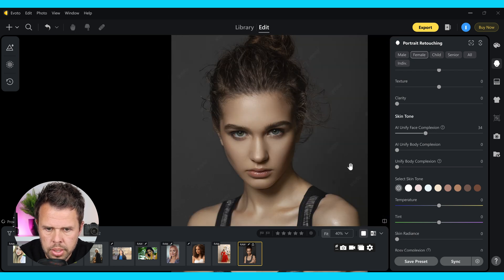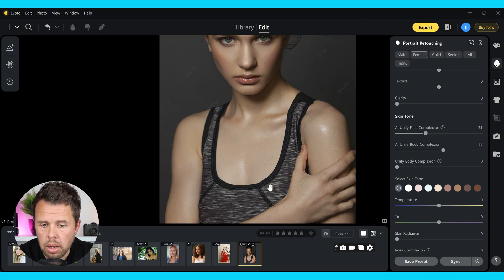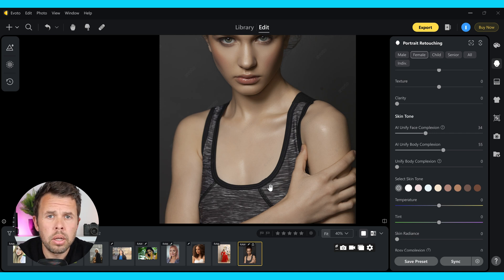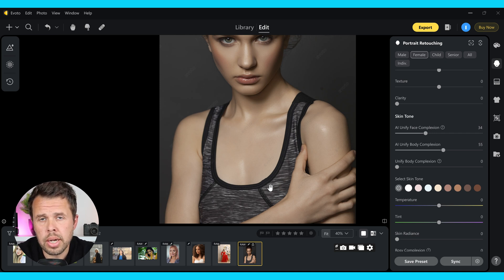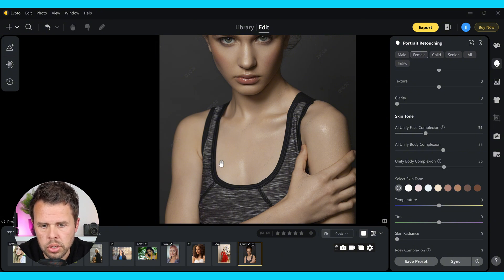Once again, you can do this with the body — we want to match the complexion of the body as well, so let's bring that up to about half. Now these sliders — you can push them up or bring them down as much as you want. You don't have to do every single image at 50 just because I did it that way. You do this how you like it. At the end of the day, portrait retouching is your choice, so you should be able to do this how you see fit. This just happens to be the look that I like. So let's push unify body complexion up as well — this is going to unify the whole complexion of the body.